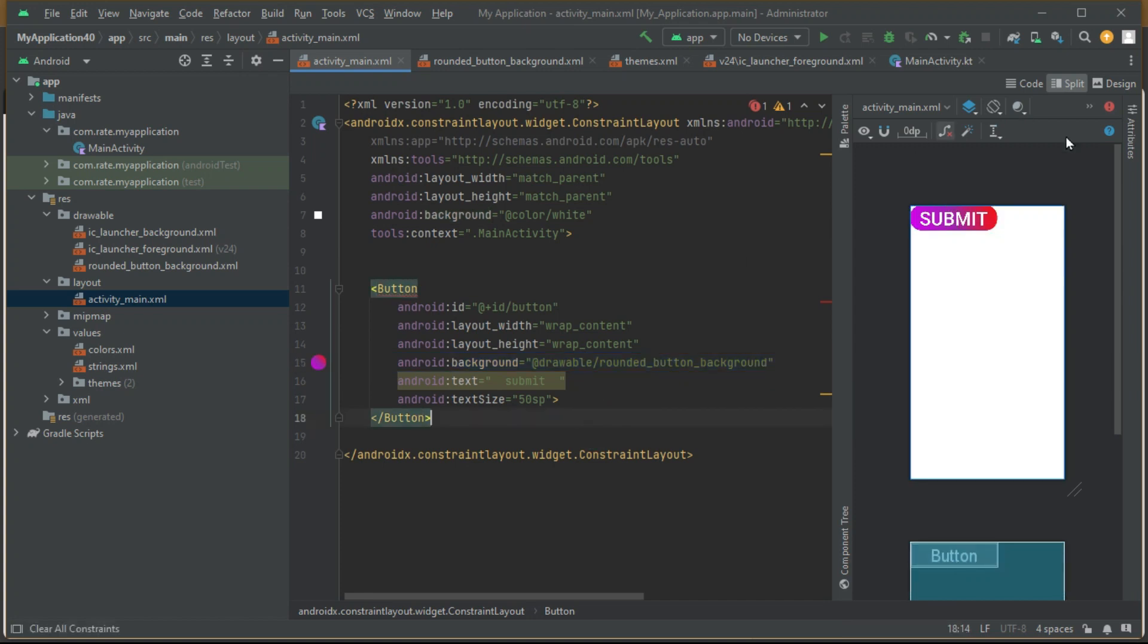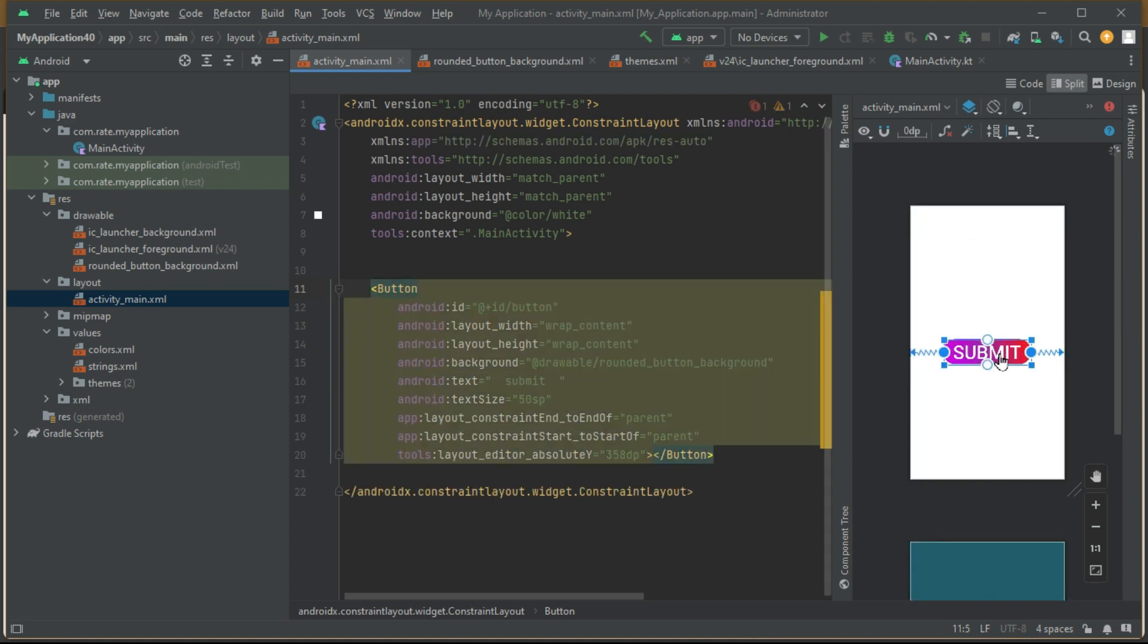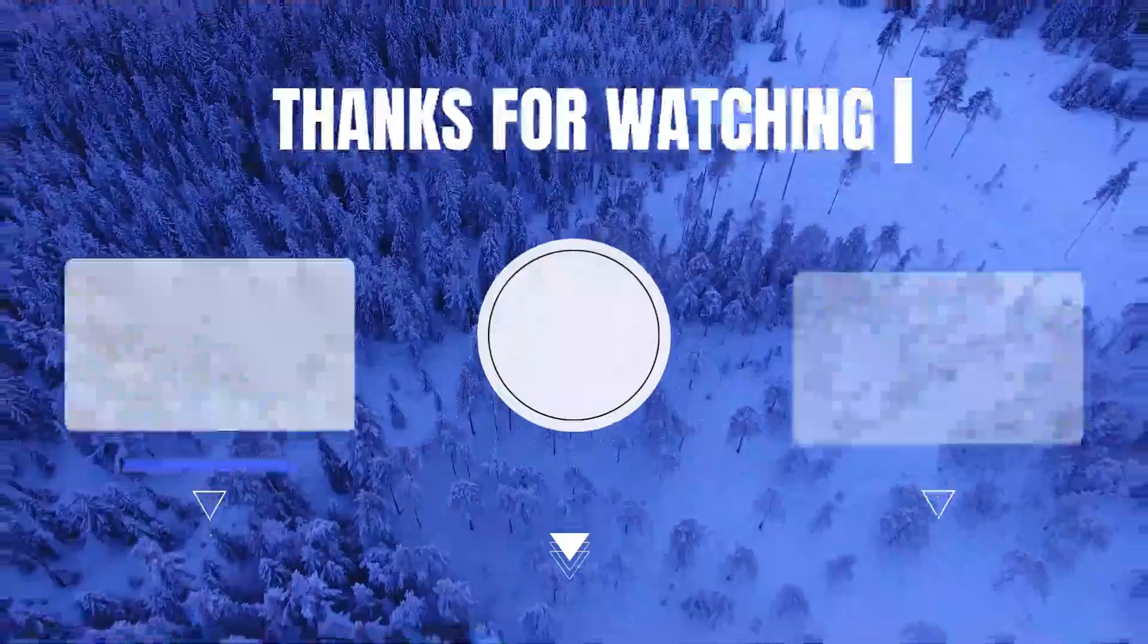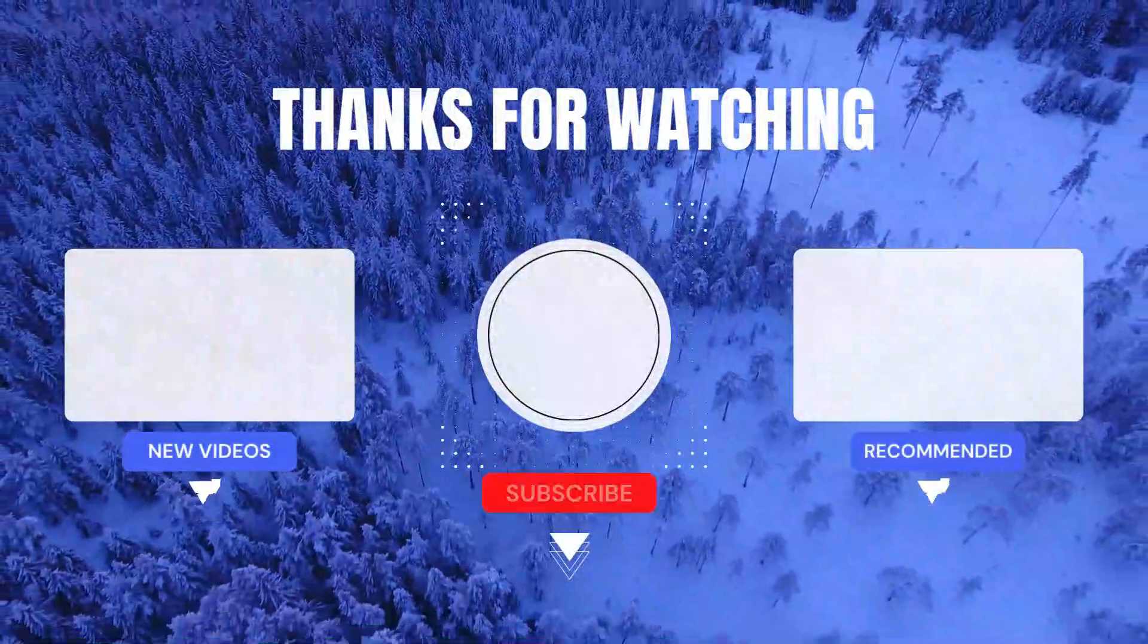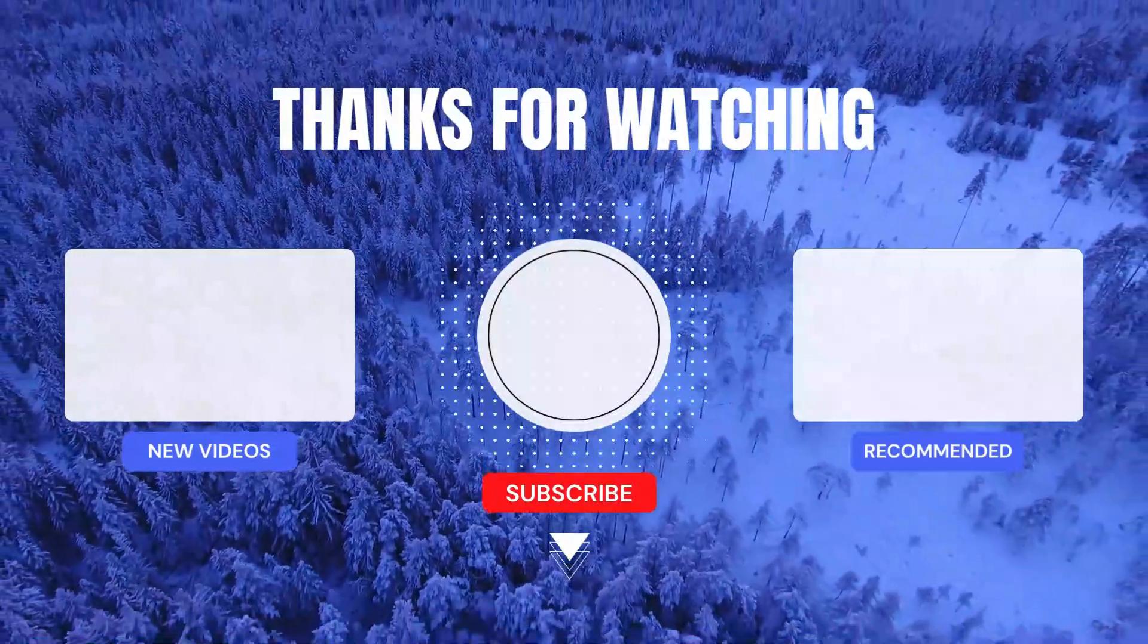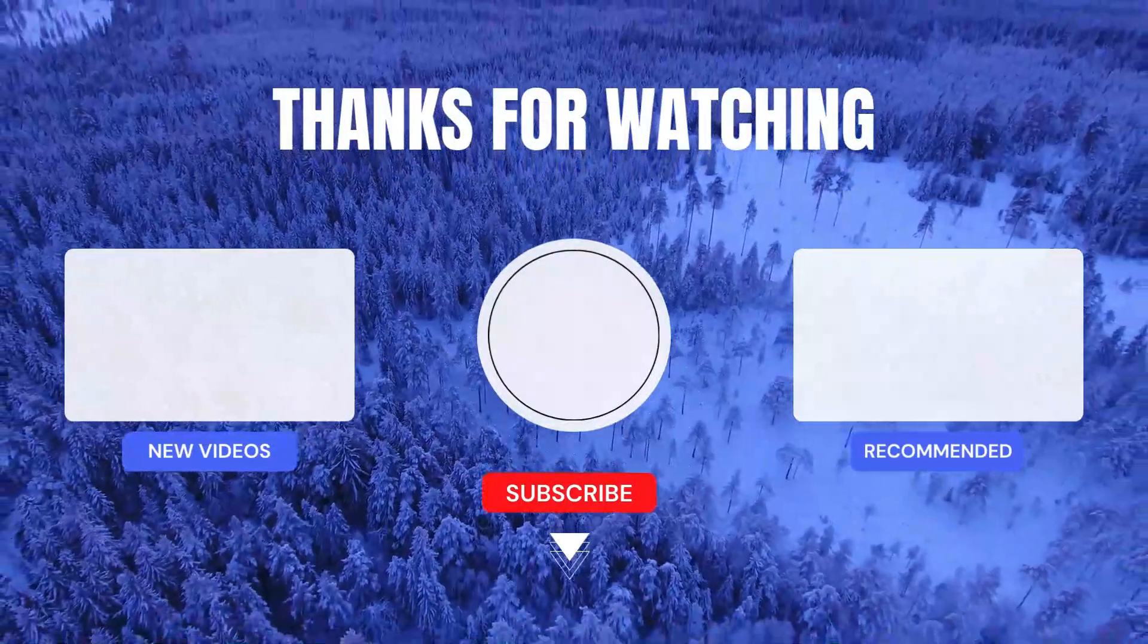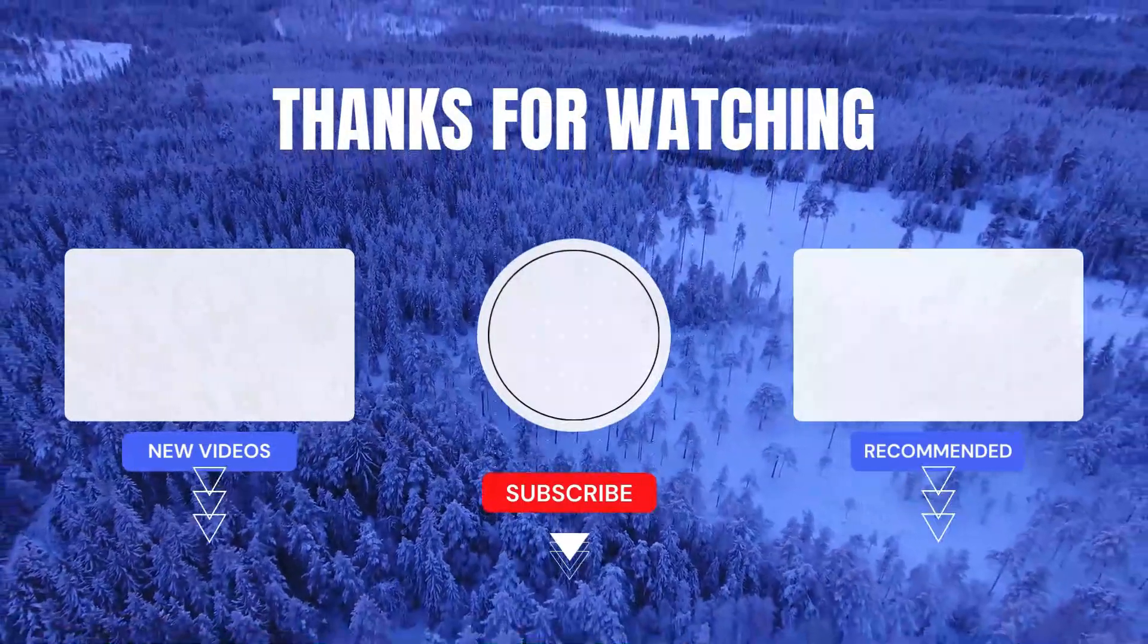Don't forget to hit that submit button on your code, just like your users will hit theirs. And that's a wrap for today's tutorial. If you enjoyed crafting curves and gradients, give us a thumbs up, subscribe for more coding adventures, and I'll catch you in the next one. Happy coding everyone!